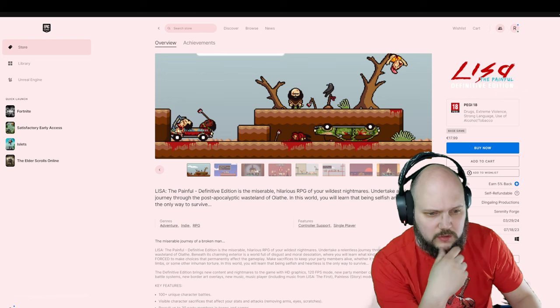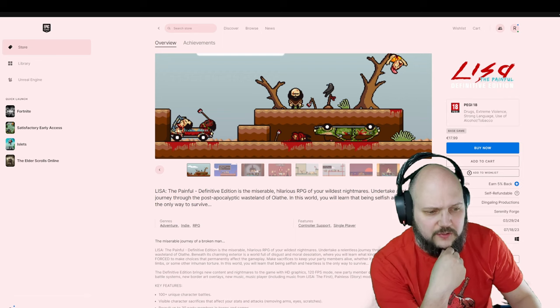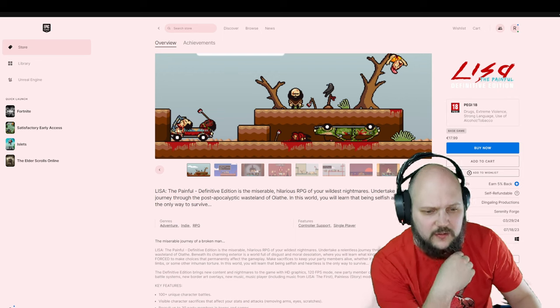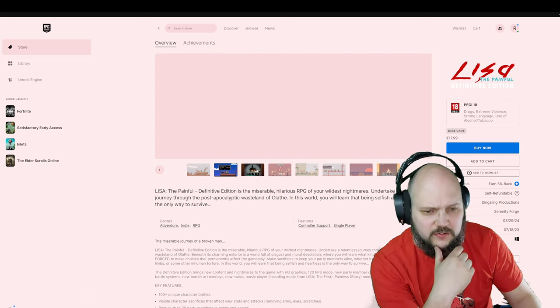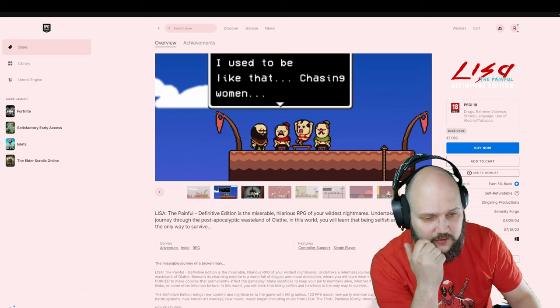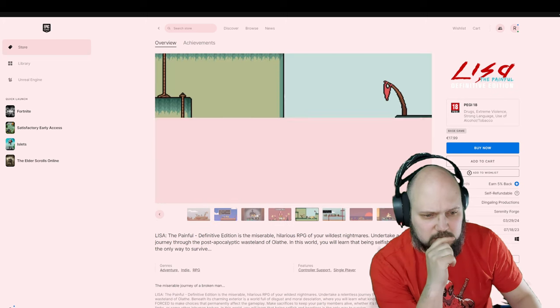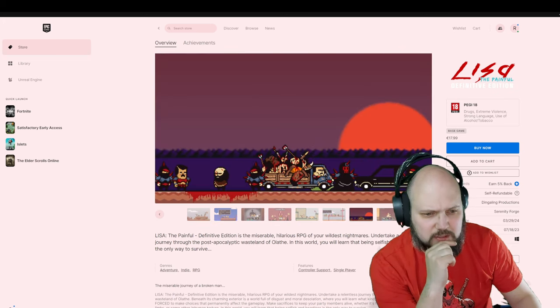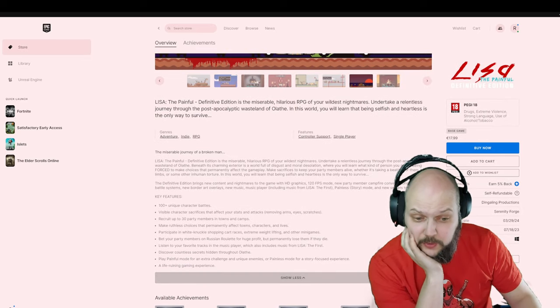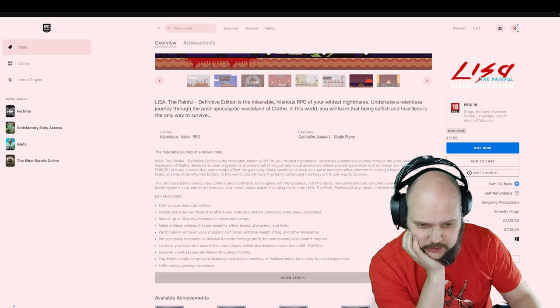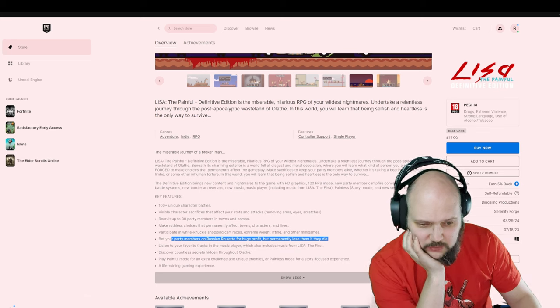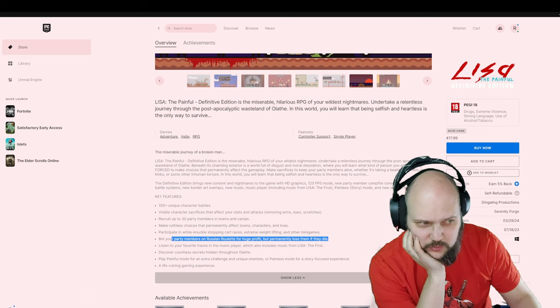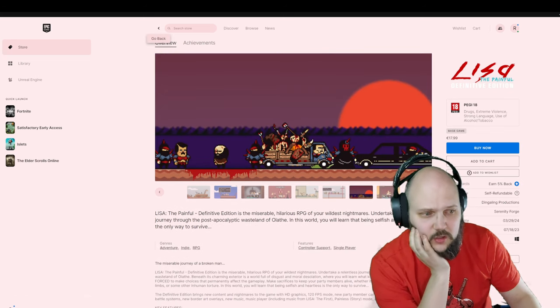The Painful: Miserable, hilarious RPG of your wildest nightmares. Undertake a relentless journey through post-apocalyptic wasteland Olathe. Selfish and heartless is the only way to survive. Looks very good. Recruit up to 30 party members. Oh wow. Bet your party members on Russian roulette. Profit, but permanently lose them if they die. Oh okay.